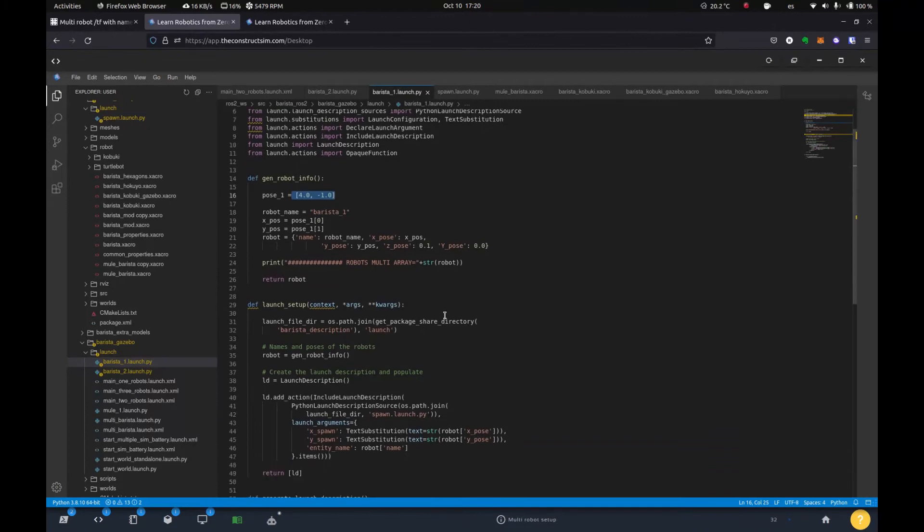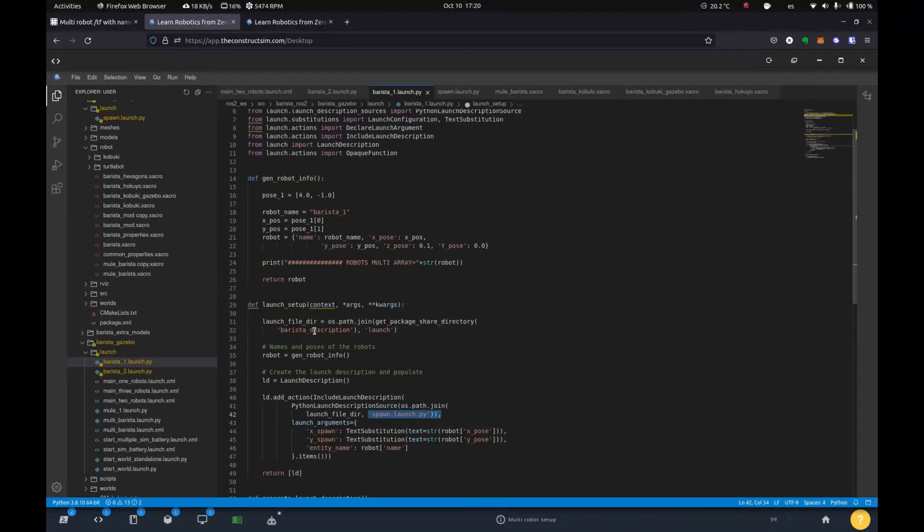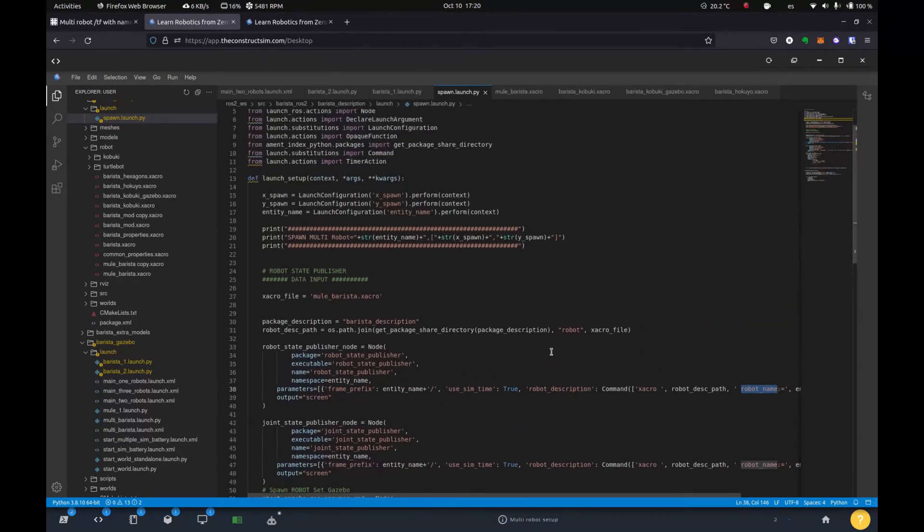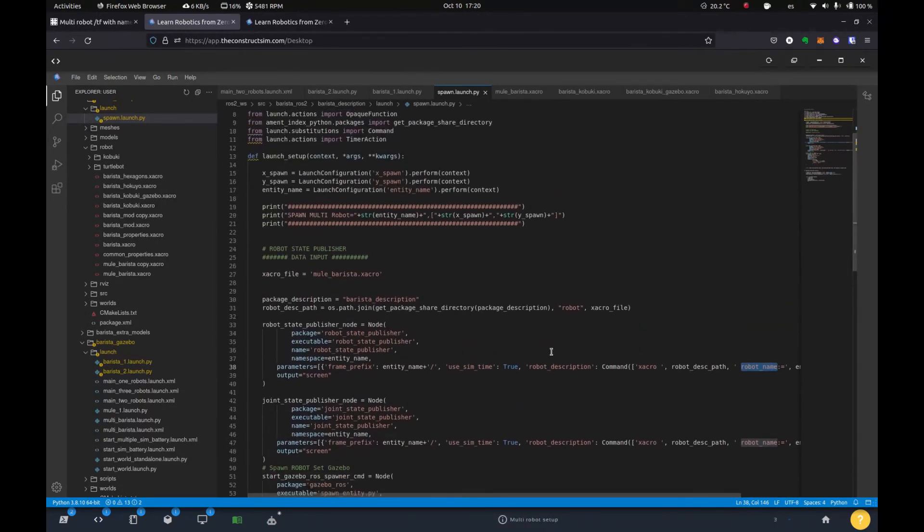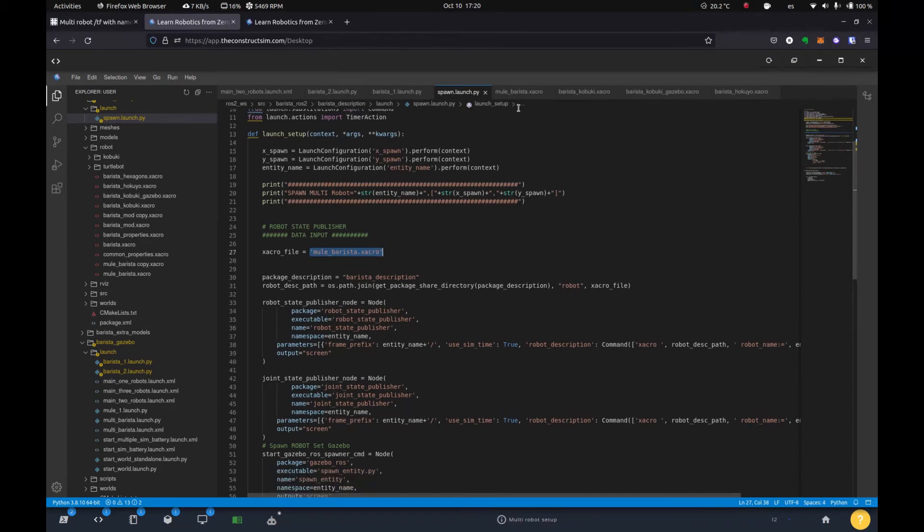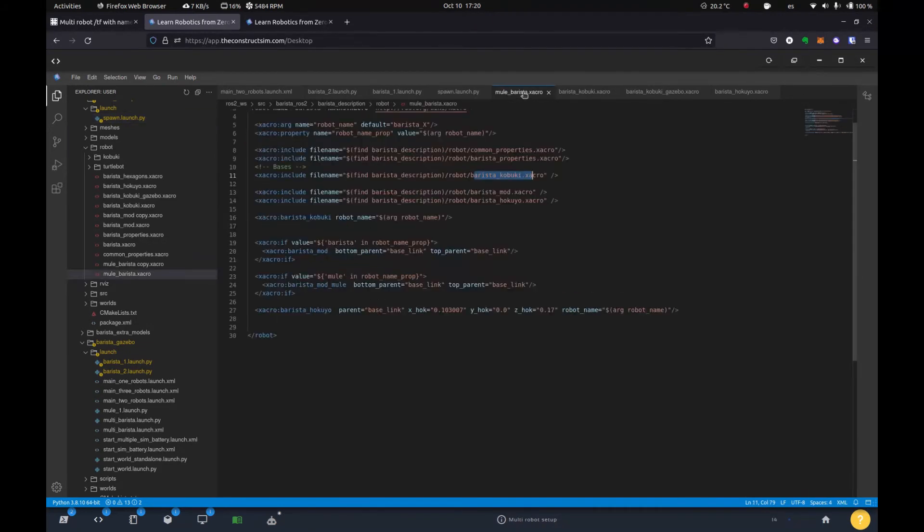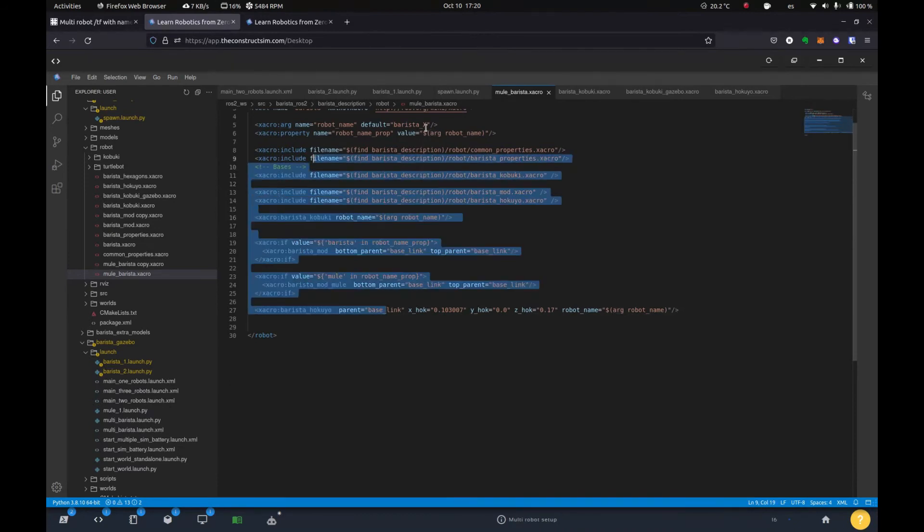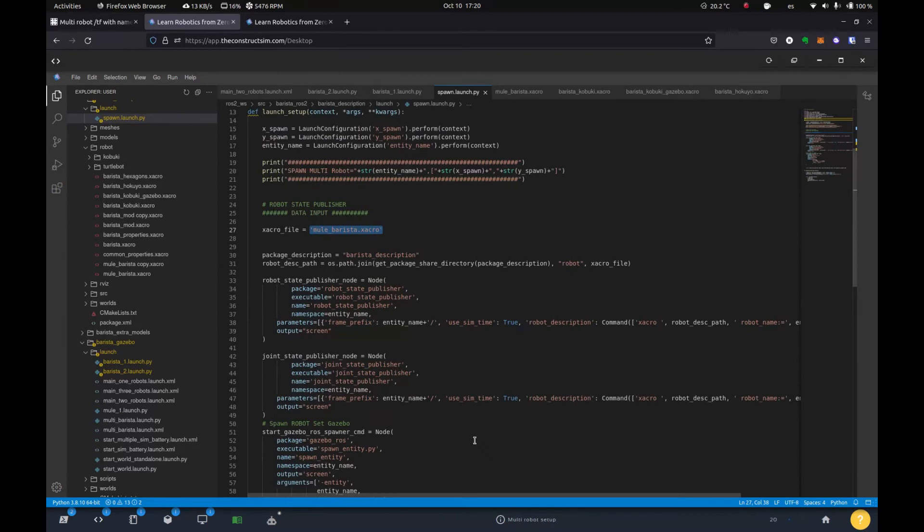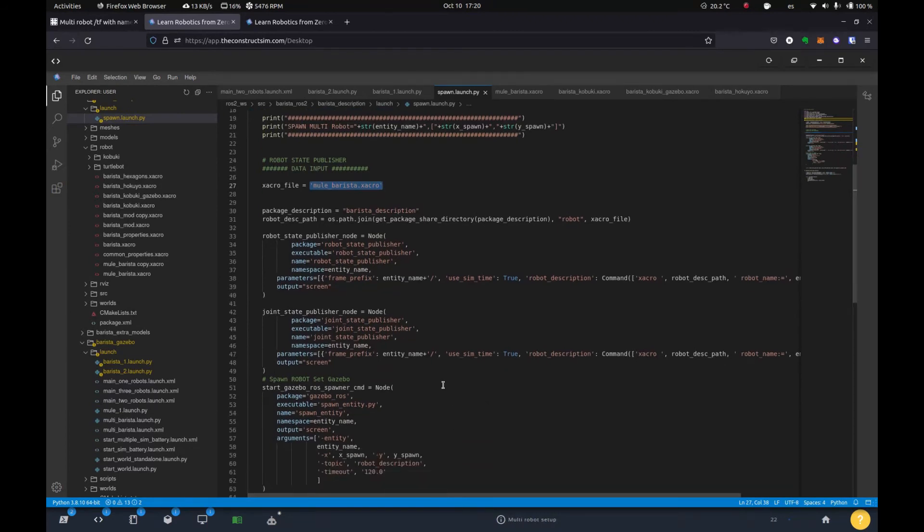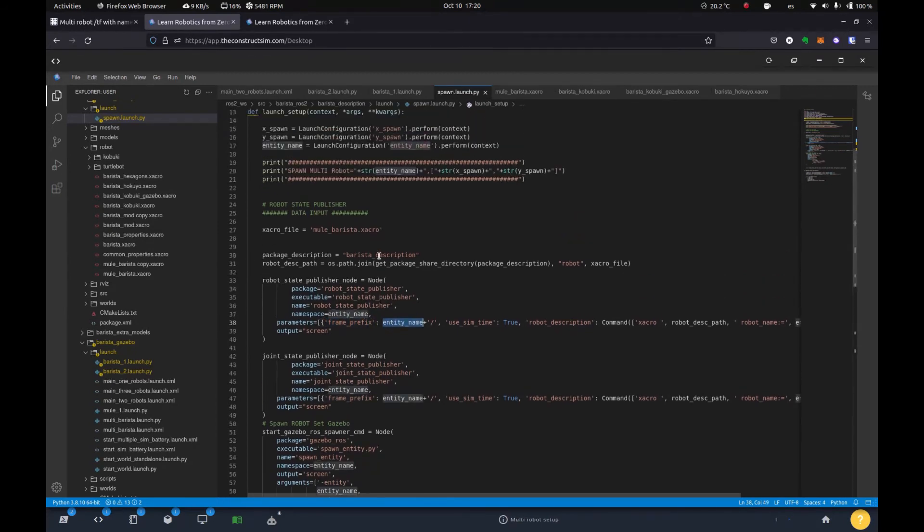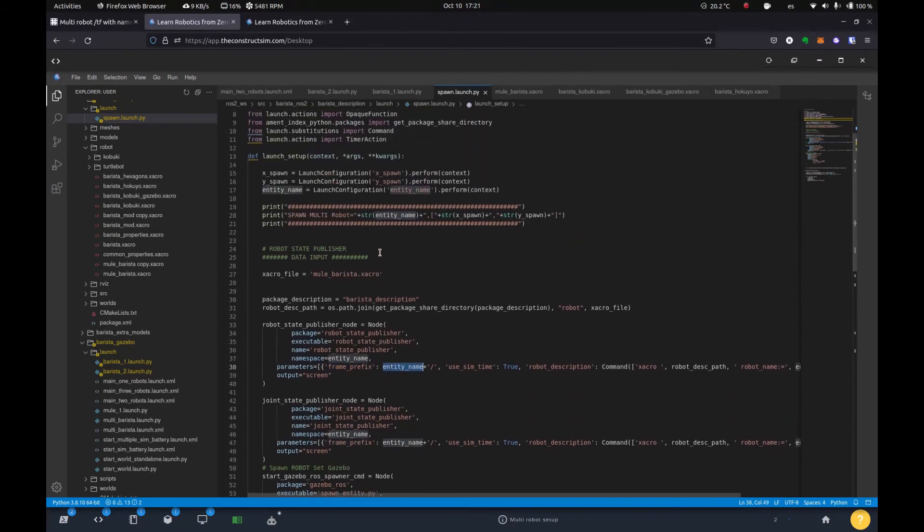And then this calls a spawn launch.py, which is in the gazebo description file, which what it does, it actually loads the description file. So the urdf or the xacro. In this case, we have a xacro file called mule barista xacro, which is this one. And it just calls up a bunch of xacros to make the robot that we have here. So here's the important part. So like I said, we do use the frame prefix and we give it a variable called entity name.